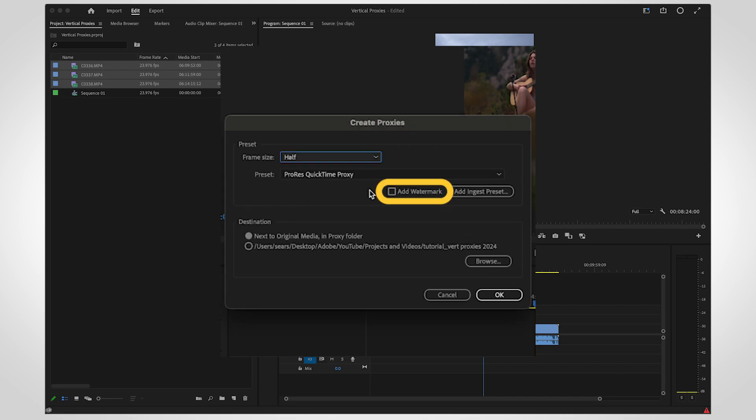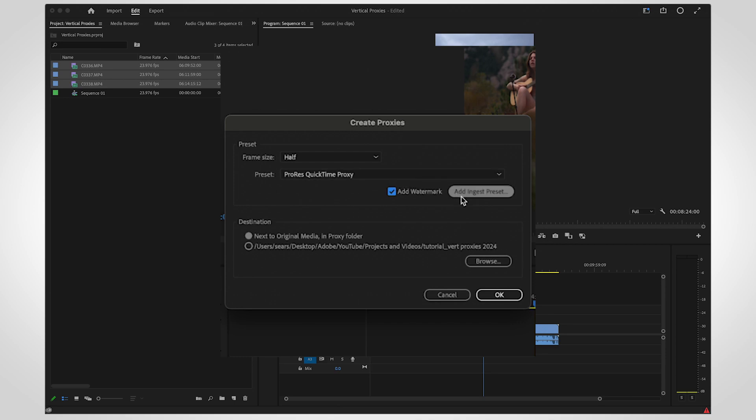Add a watermark for a visual indication that your proxies are enabled. Choose a preset from the drop-down menu or add your own.